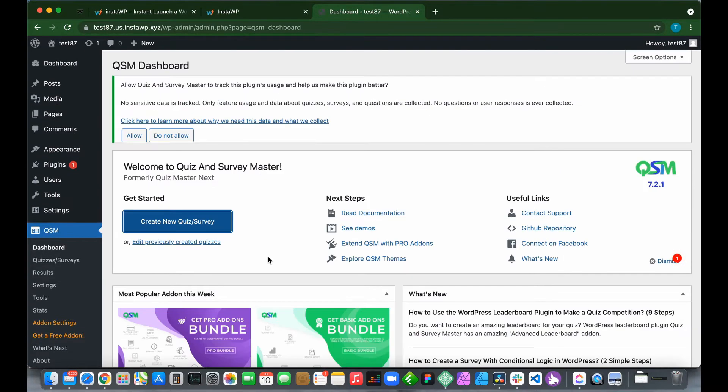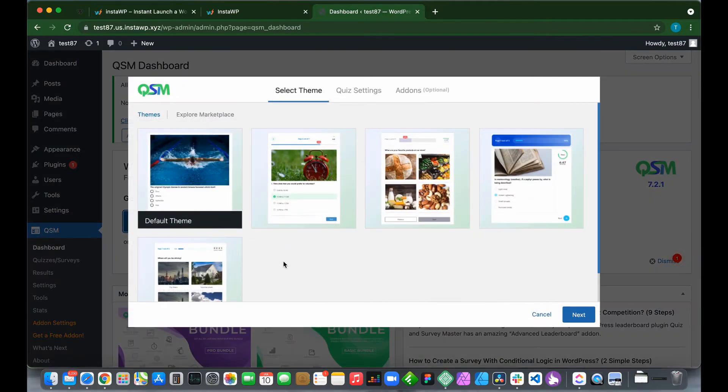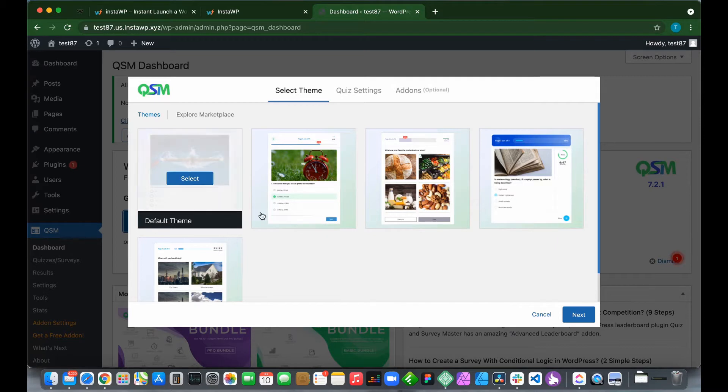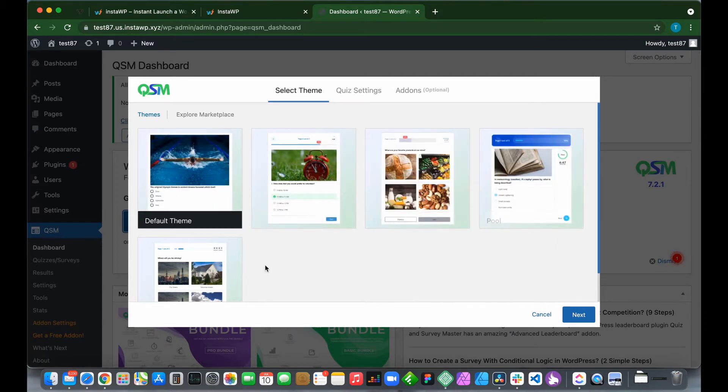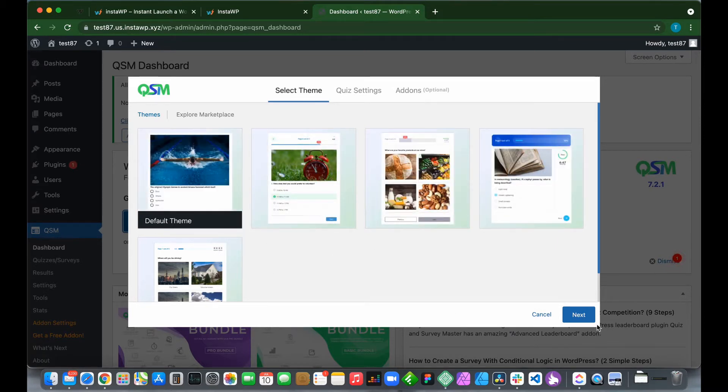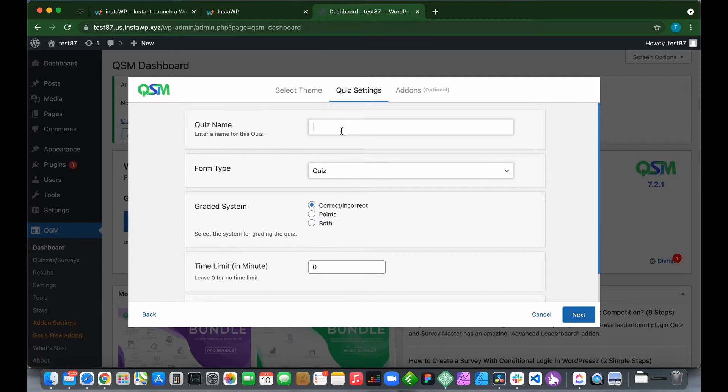Let's create our online exam. Click on Create New Quiz or Survey. These are our themes. We have our default theme as well as some paid themes. Let's use our default theme and click Next. We'll give our quiz a name: General Questions.